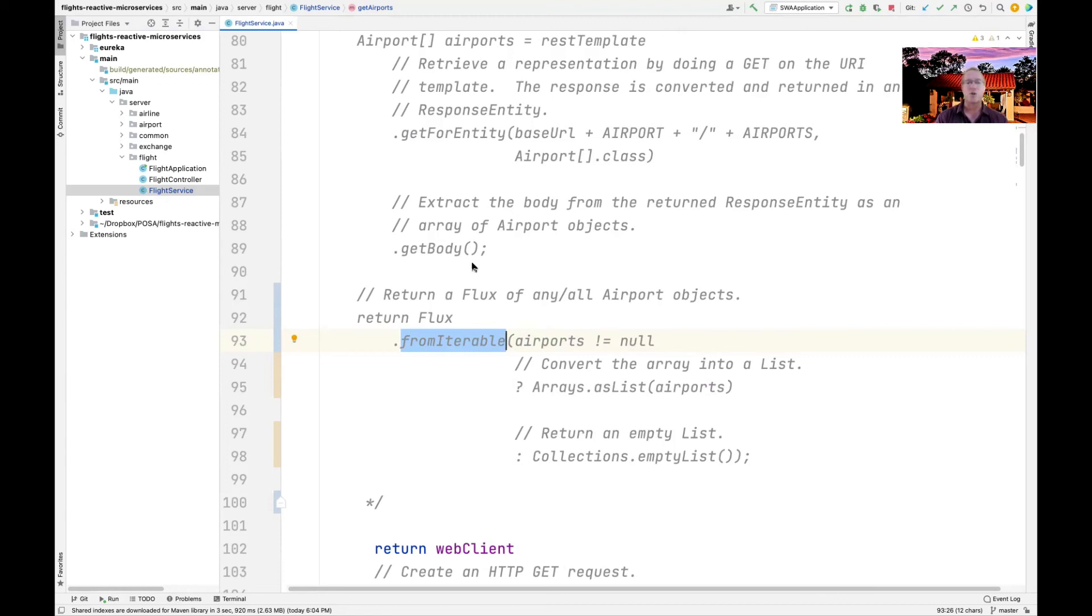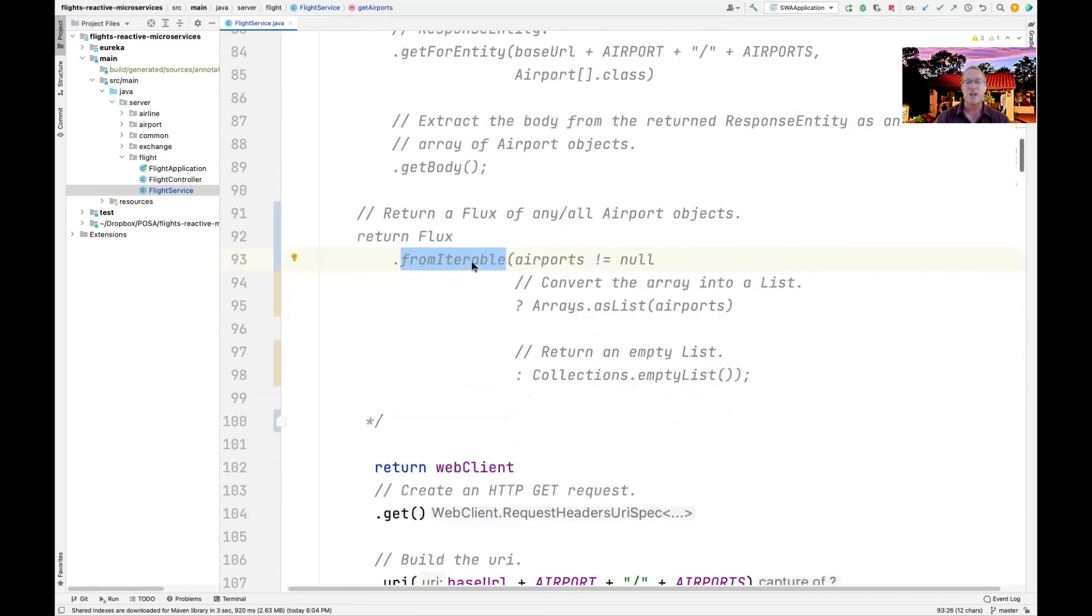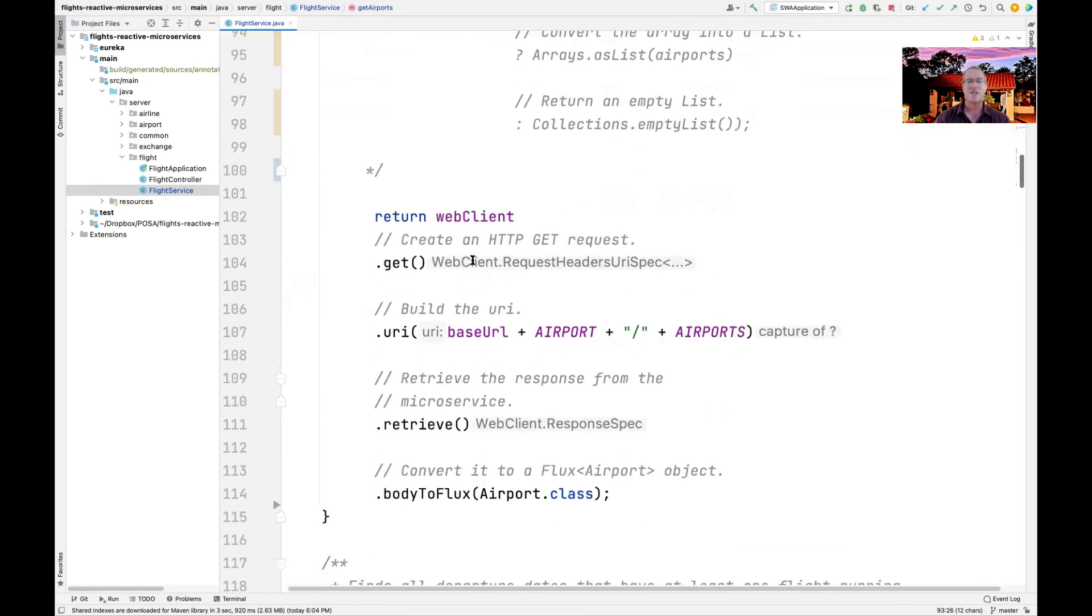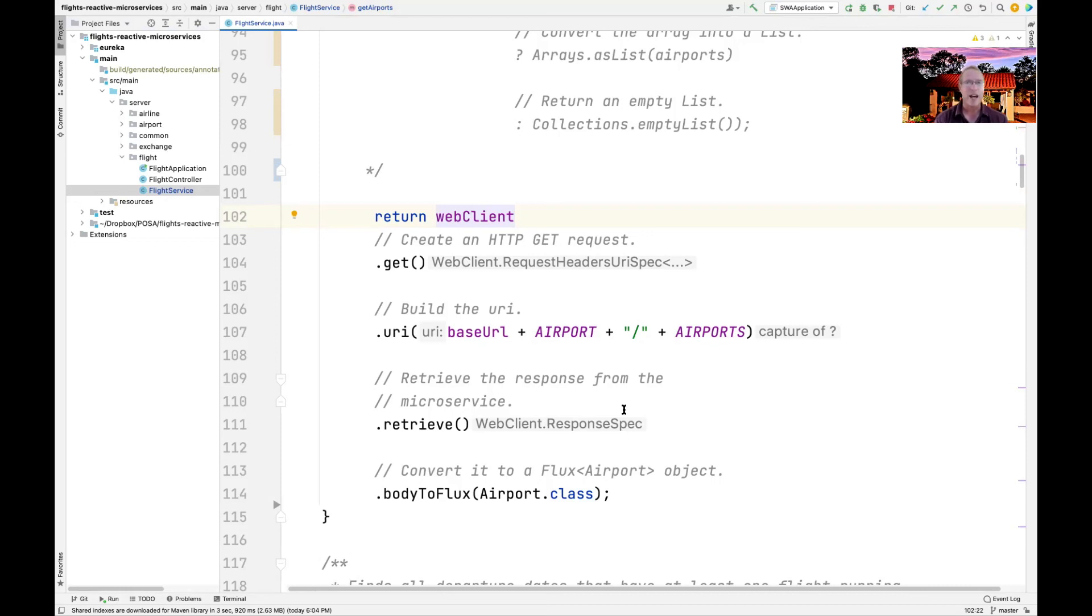This approach is not going to be quite as asynchronous as this approach because this approach will allow the airport's microservice to send the airport's data back in dribs and drabs if it needs to. And then this will then send that back in dribs and drabs to the ultimate client, which means we can have end-to-end asynchrony, which is much more scalable, as we've talked about before.